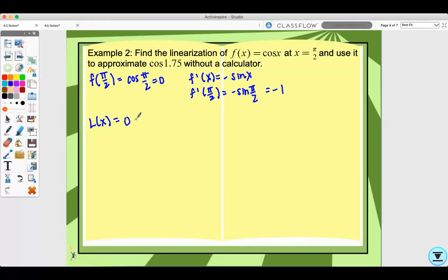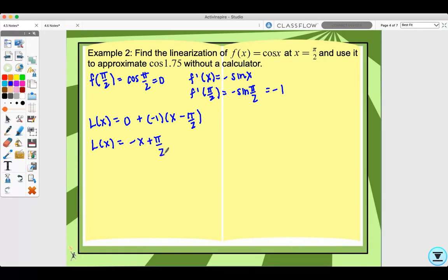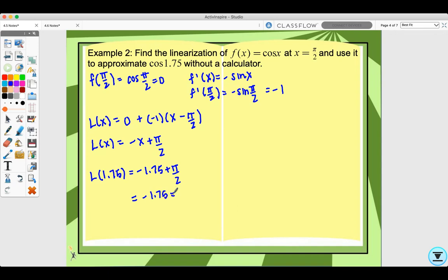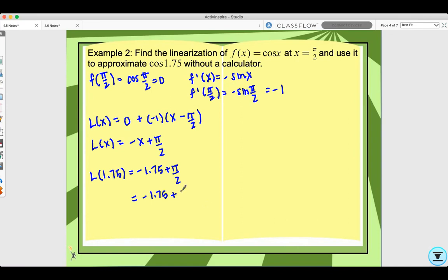So L(x) equals f(a) which is 0, plus f prime of a which is negative 1, times x minus pi over 2. I can simplify this by combining like terms to get negative x plus pi over 2. Now if I want to find the linearization at 1.75, that would be negative 1.75 plus pi over 2. We can approximate pi over 2 since pi is about 3.14, so 3.14 divided by 2 is about 1.57. Adding those together gives negative 0.18.